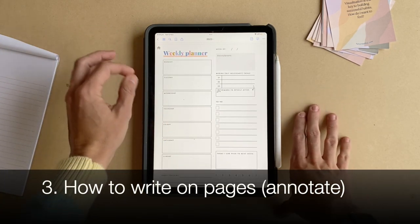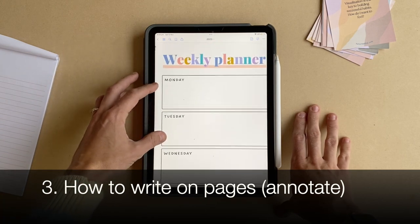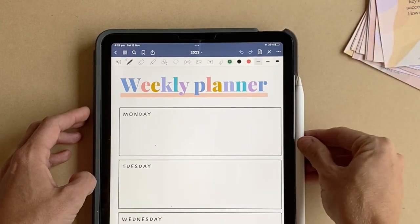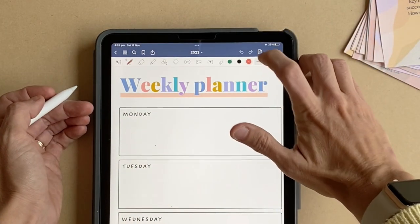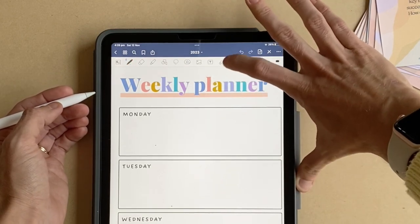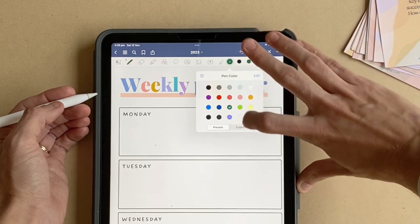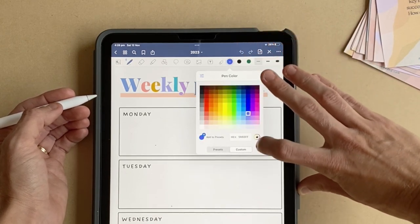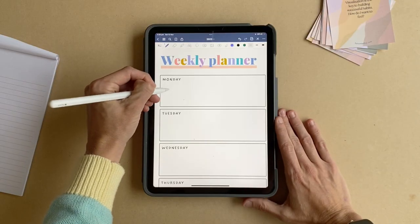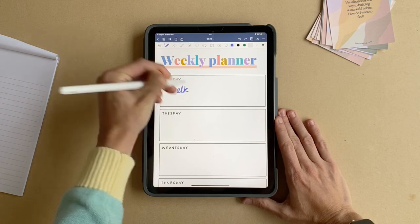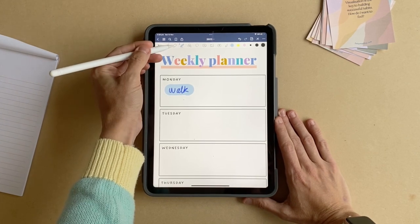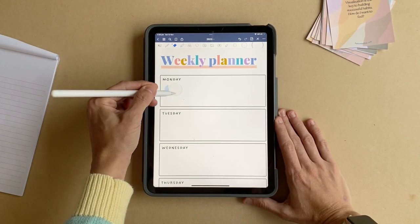If you want to annotate, I'll show you how to do that now. You can zoom in so that your handwriting is neat and you can see more clearly. Just tap on this annotation icon here and you can select colors by double tapping on them. You can select the colors you want to use in the planner or select custom colors. Then you can start writing in what you want to do. You can use the highlighter tool if you want to highlight something, and the eraser tool if you want to erase anything.